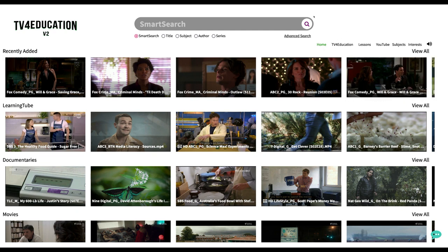When you're adding videos they will also go to my school's collection, so that your school will be building a database of videos that can be made available to other teachers at the school as well as students.